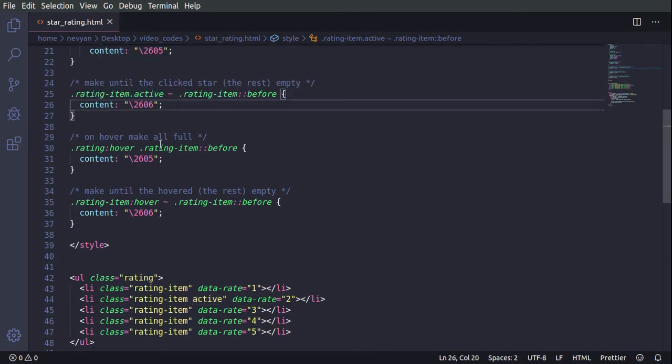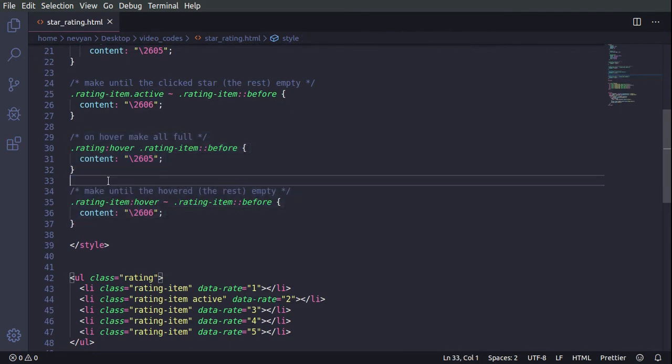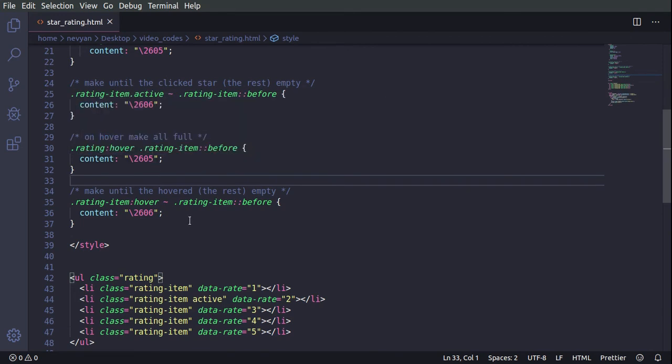And afterwards, the following two rules work together. So while we are hovering on a certain star, we do the same. All the stars before this star, we are setting them up with a full star, and the others we are making empty.